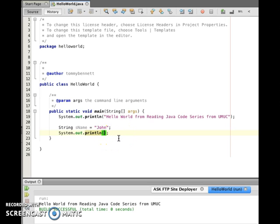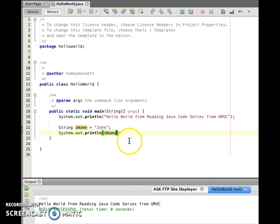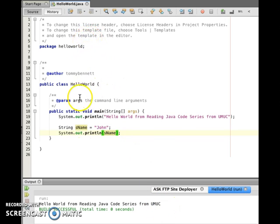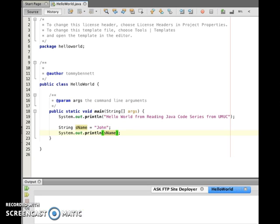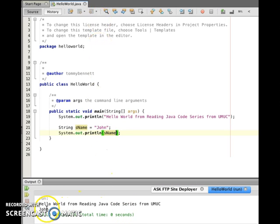So I can write sName. If I run this, I will get two different lines. As you can see, we got 'Hello World' and 'John', because sName represents John.